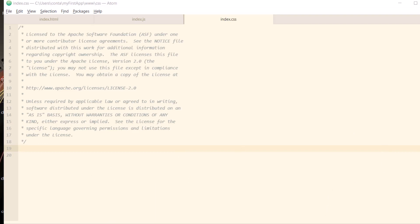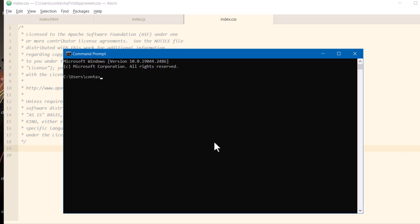Alright, next we'll open up our terminal again. Let's go back to our directory that we're supposed to be working in, which is my first app. Then we're going to run this command. Cordova build Android. Then press enter.